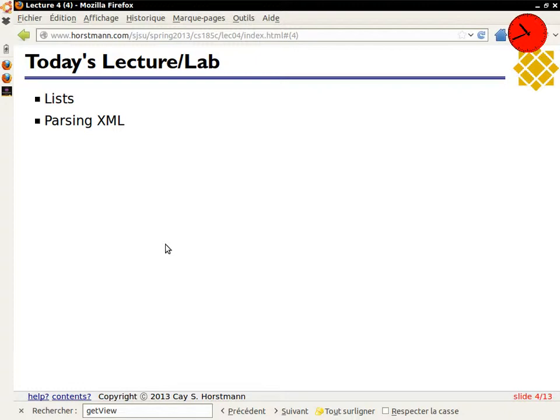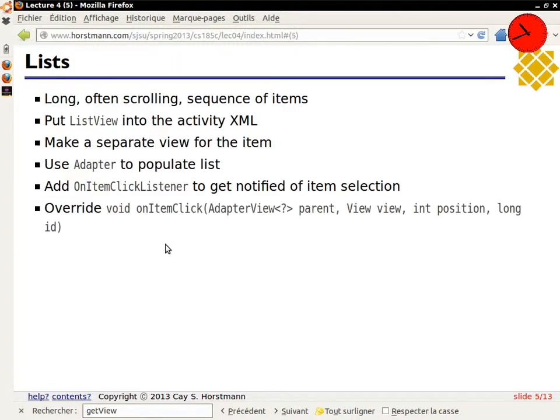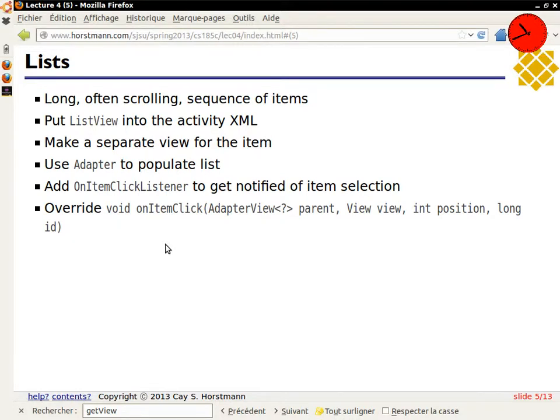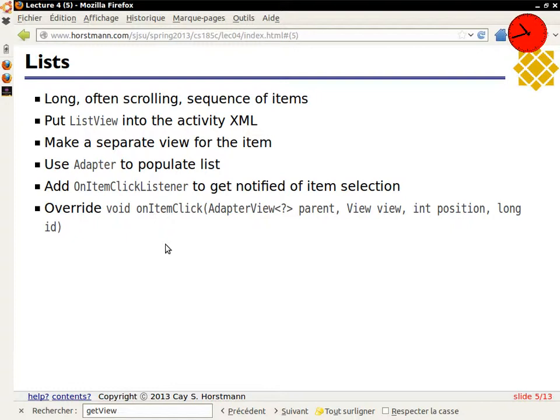So today I have a short lecture because we have so much catch-up to do with labs. I want to talk about two things that are important: first of all, lists, and then parsing XML. So lists are whenever you have a lot of information that users select something from, you put them in a list, and it's kind of the prototypical data structure that you have on these devices. Think of a contact list that you have, you know, hundreds of contacts, and you scroll through them by just making the finger movement.